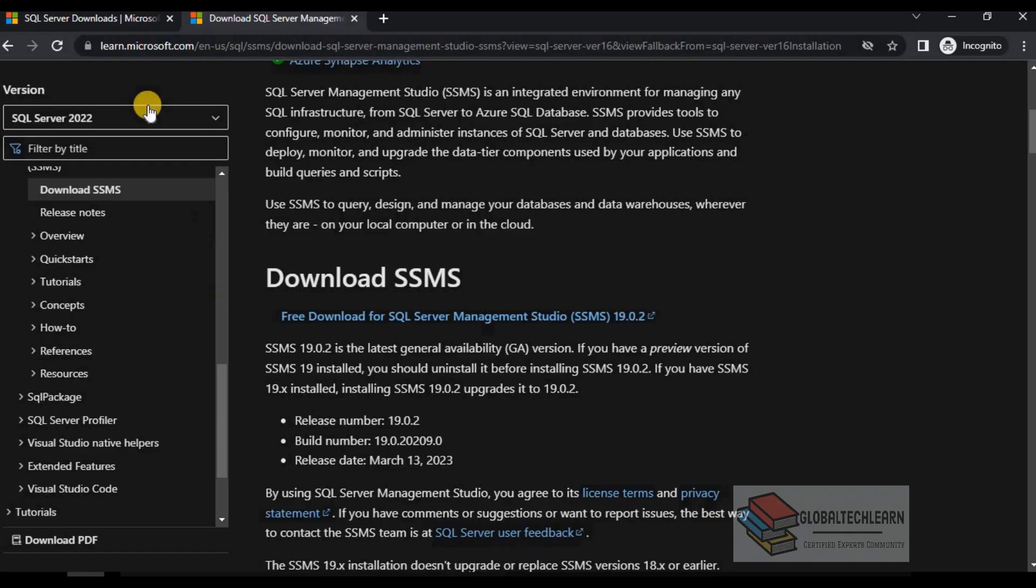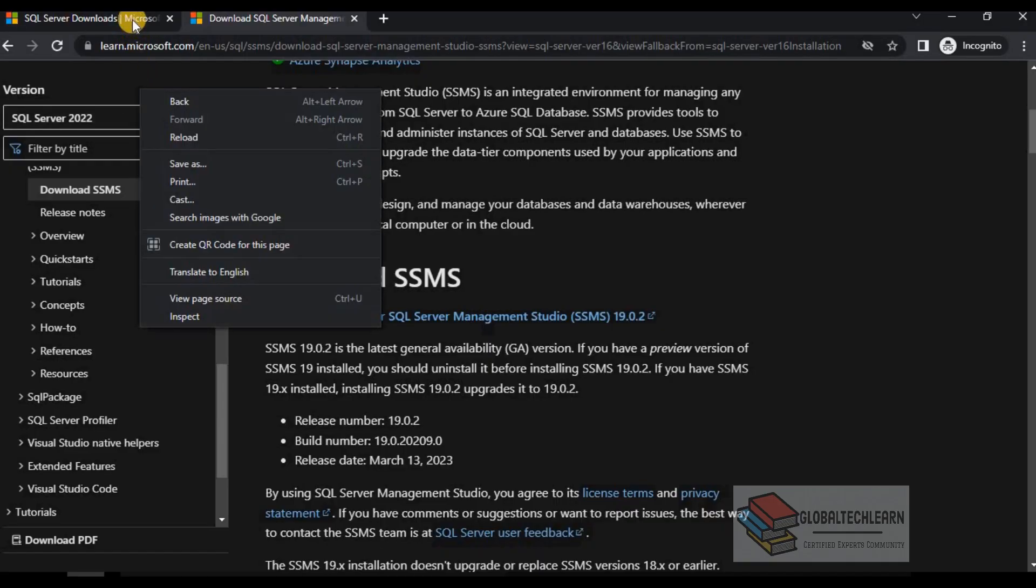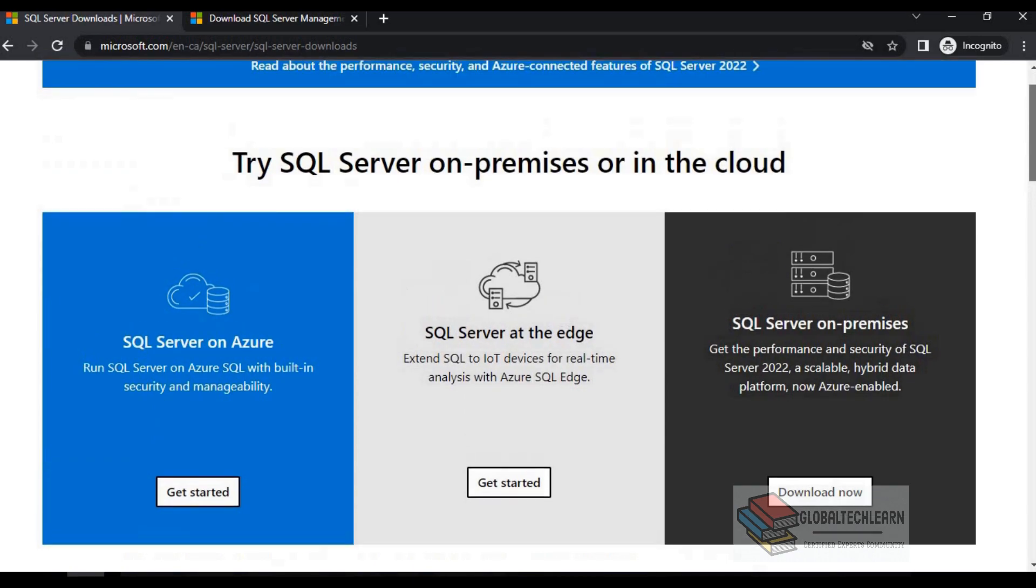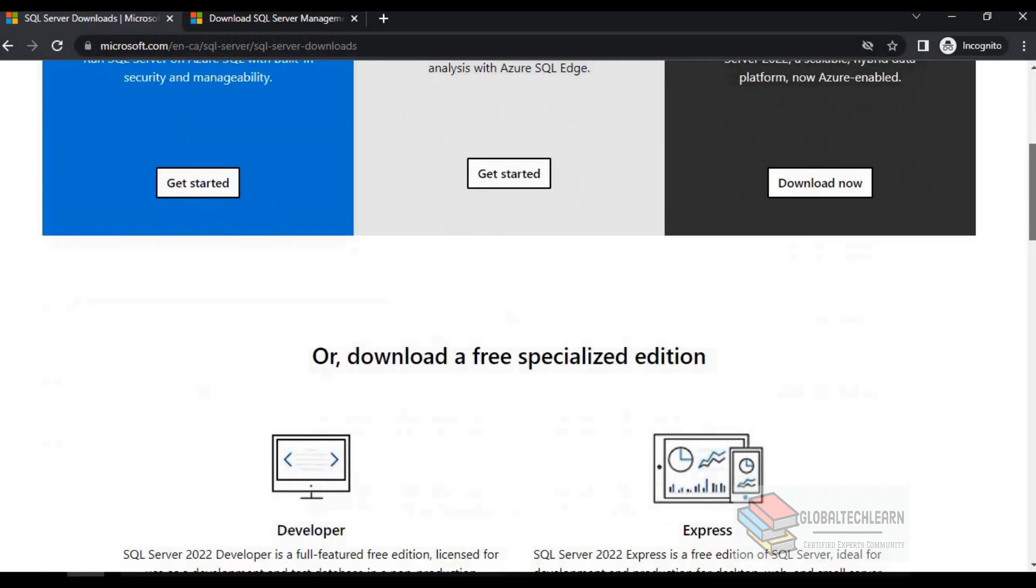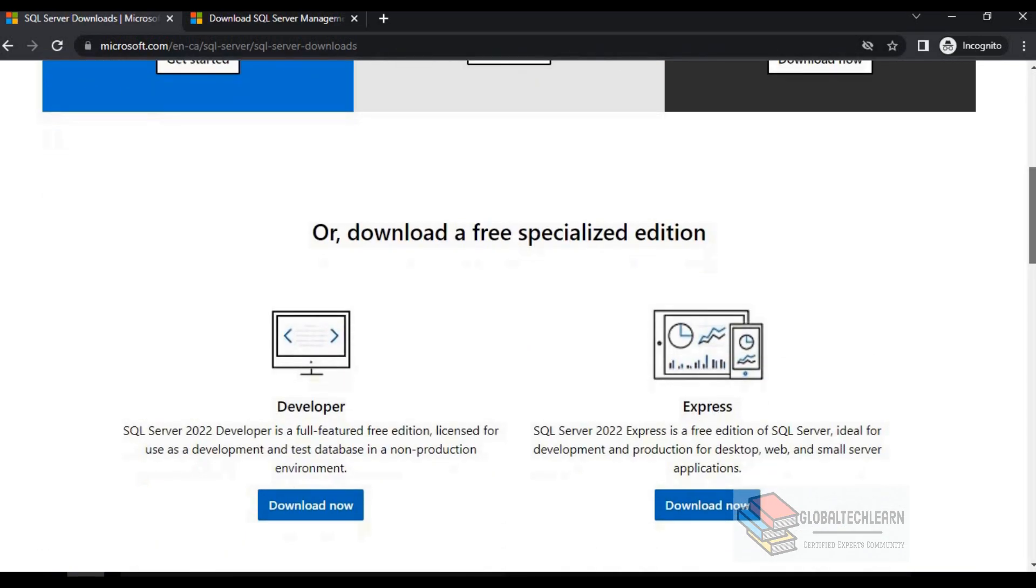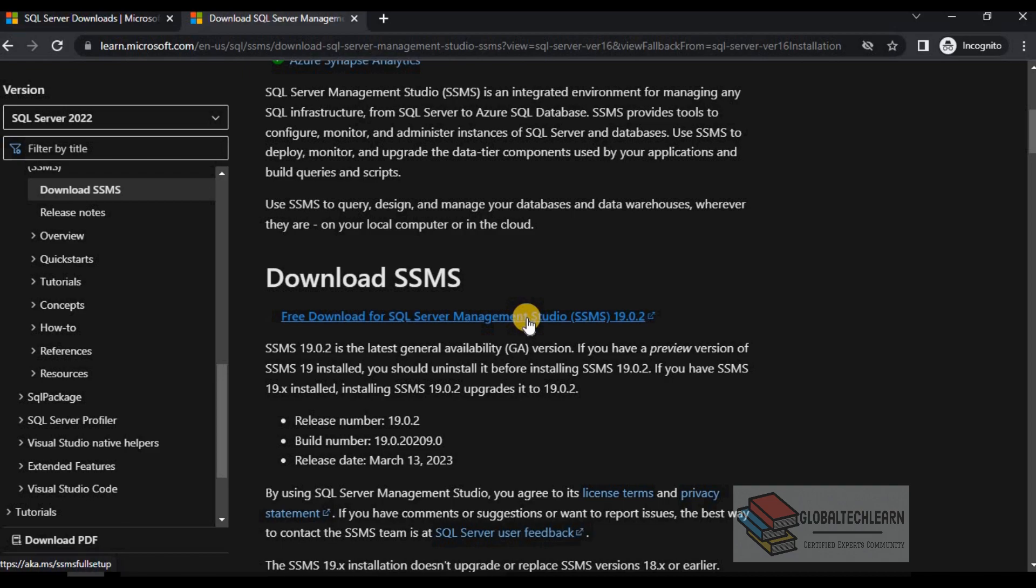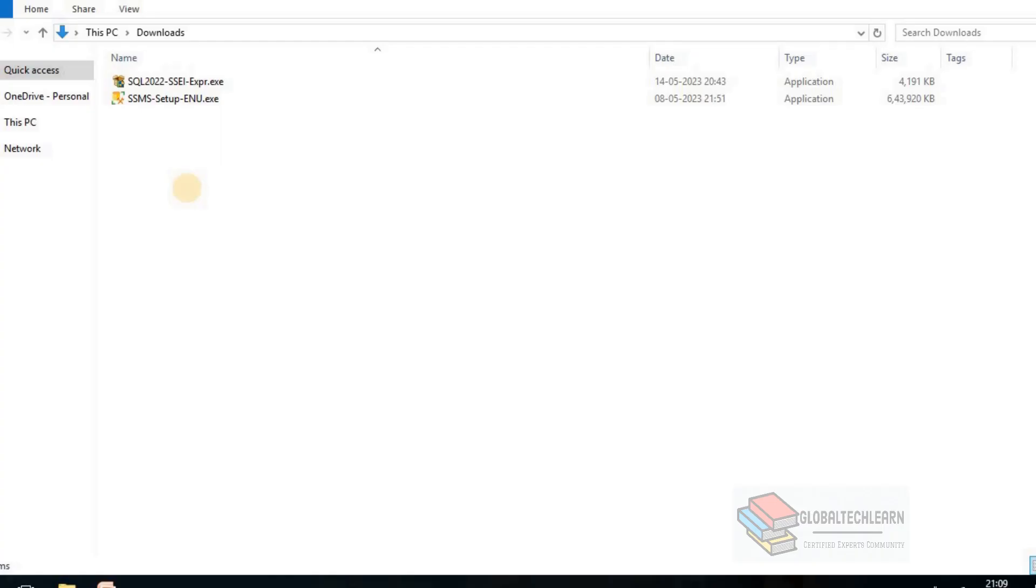Here we have the Microsoft SQL Server web page from where we can download the Microsoft SQL Server Express Edition. Let's download this. And in another tab I have the Microsoft SQL Server Management Studio download link from where we can download Microsoft SQL Server Management Studio. I have downloaded both the installers on my local system.